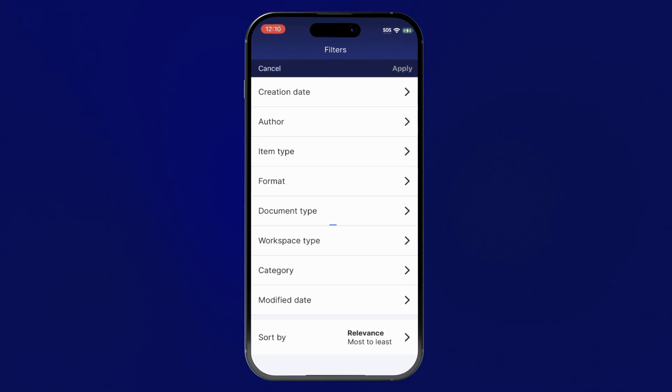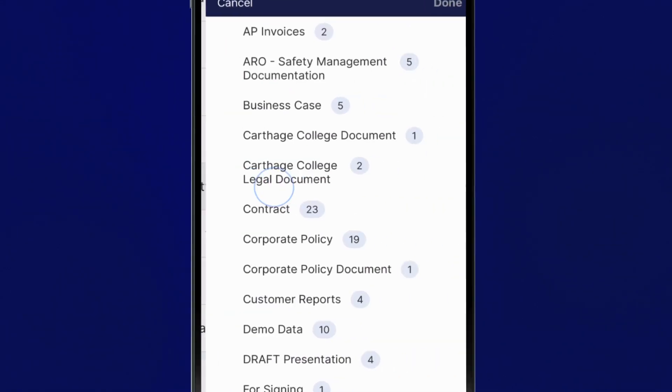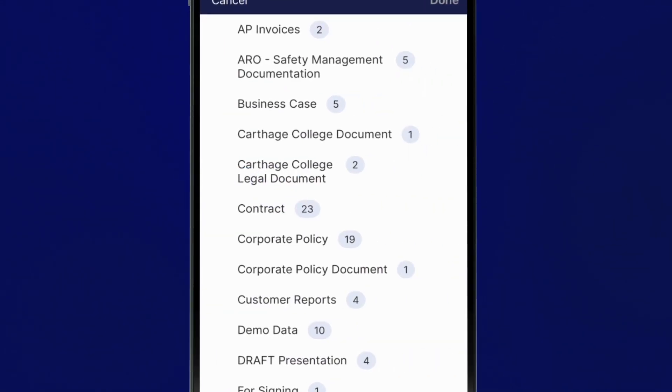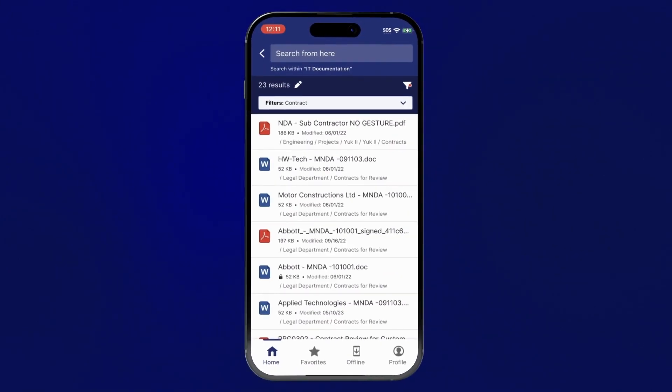You can narrow down your search by applying a filter to find a specific content type, such as contracts that contain the keyword.